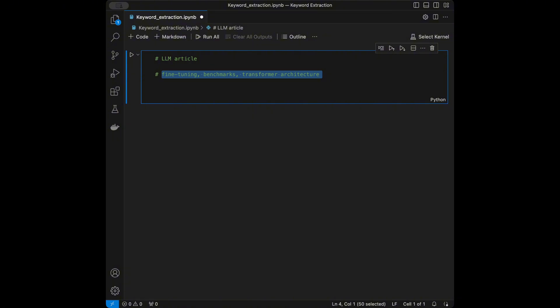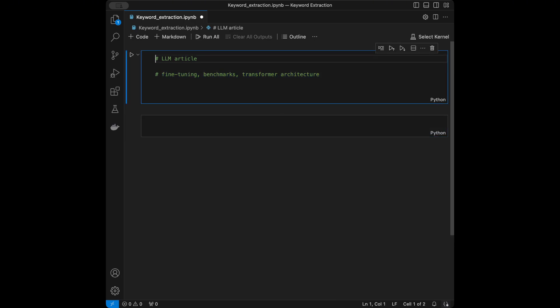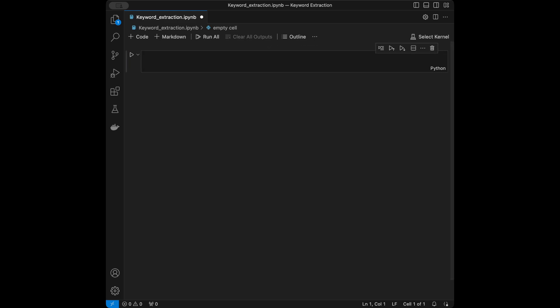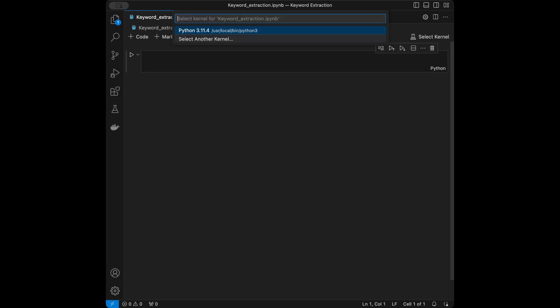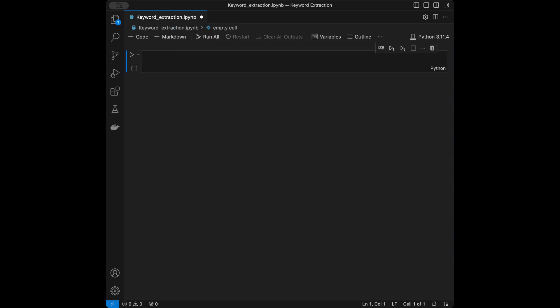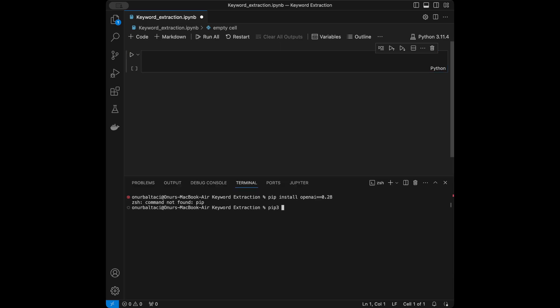It can also be used for categorizing text — for example, if you have a blog with a lot of text, you can easily categorize posts by their keywords. Let's continue with coding. I'm going to delete this cell, pick a kernel, and start with installing the libraries.